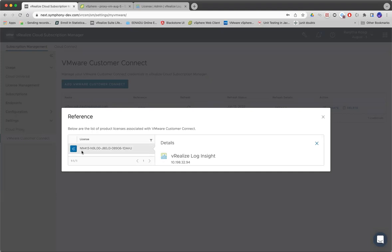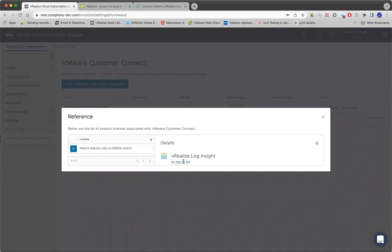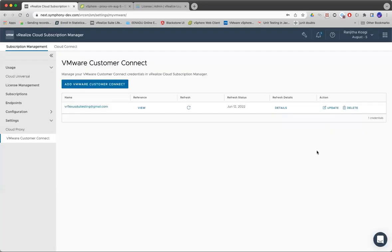If you could see, this is the license and where VRLI is consuming this license. And also, you can just see the hostname or IP address for this VRLI instance. That's it from my end. Thank you everyone.